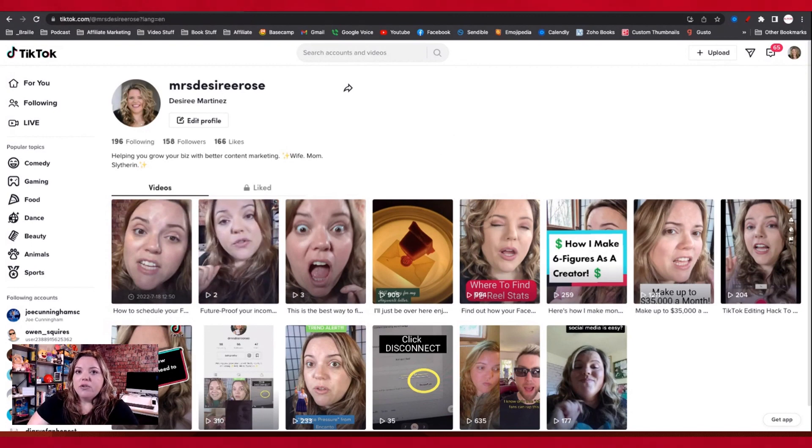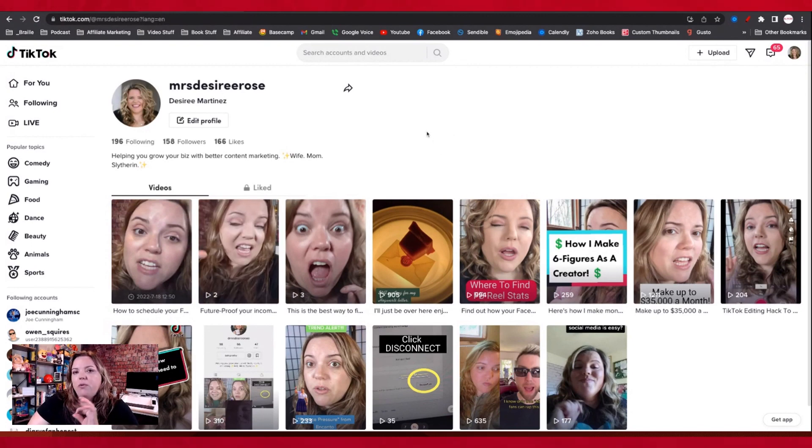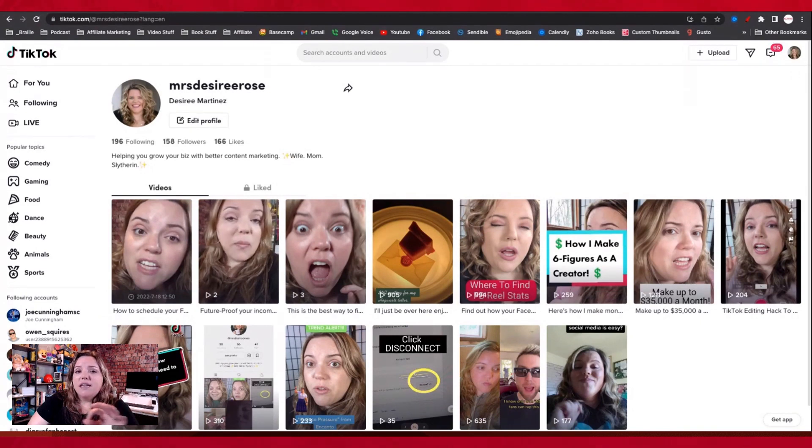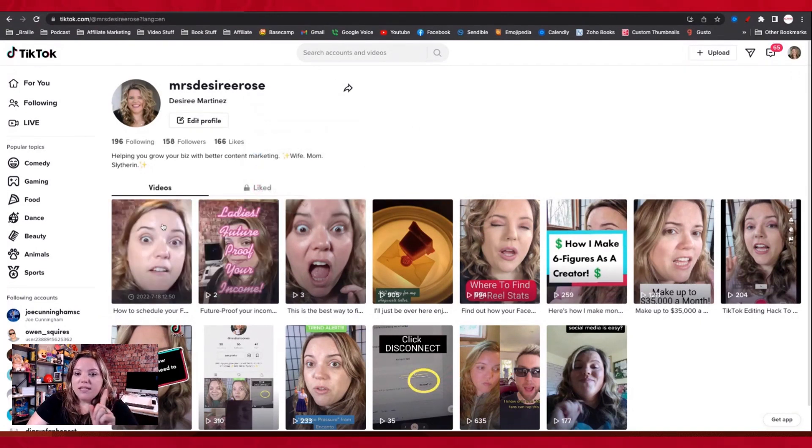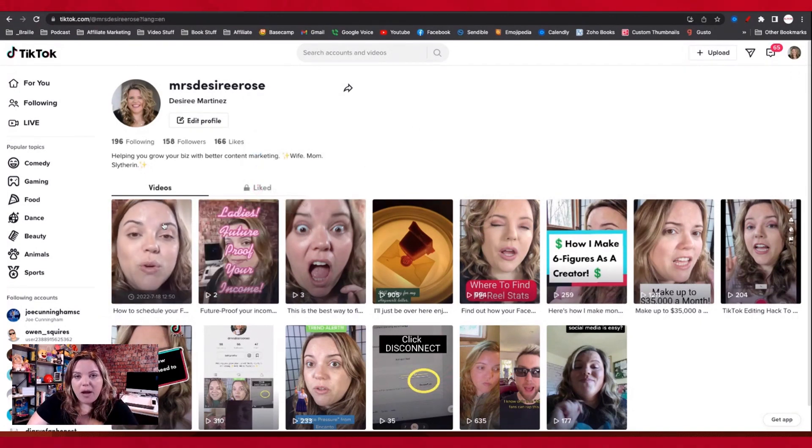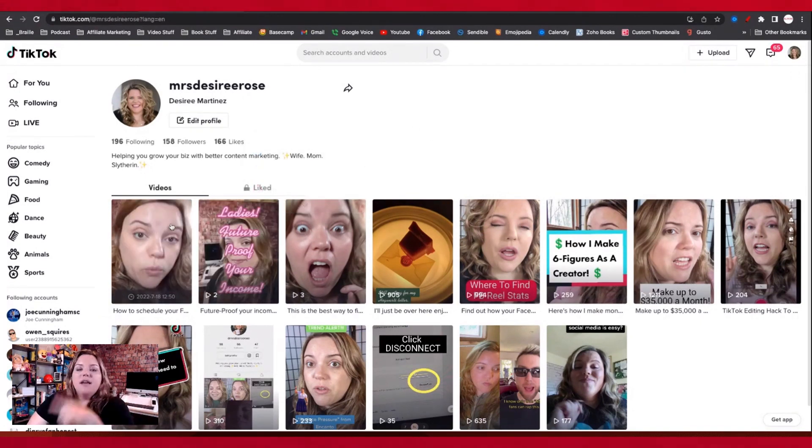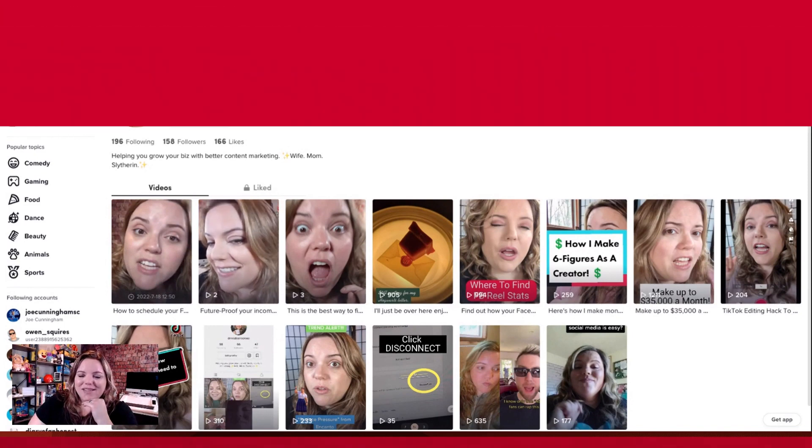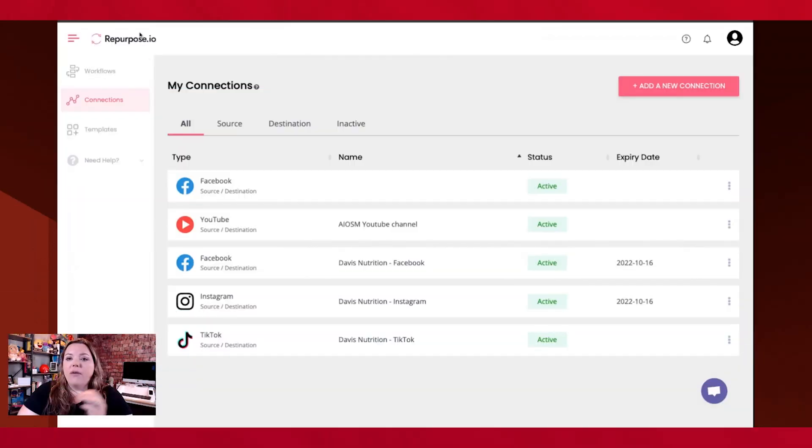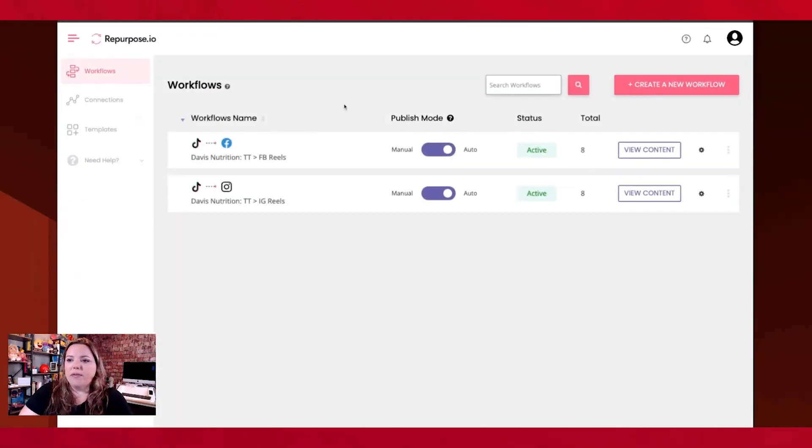So now let's head over to Repurpose.io, where I'm going to show you how to set up the triggers to make sure that when this scheduled video publishes, it's going to publish to all of your other places. So now we're going to go into Repurpose.io. Oh, when you go to Repurpose.io, you create your account for free to get started.